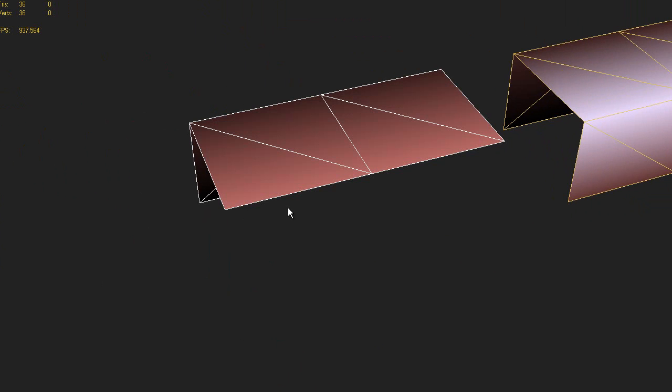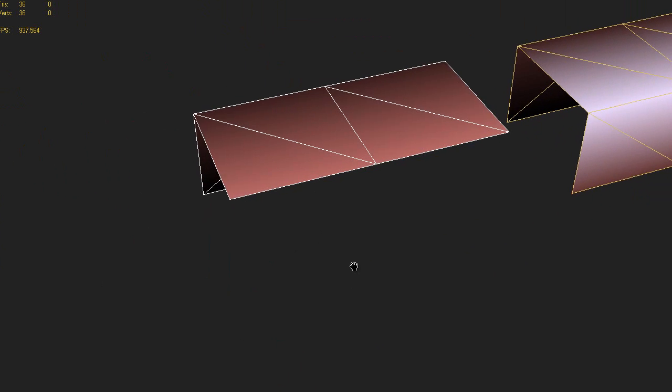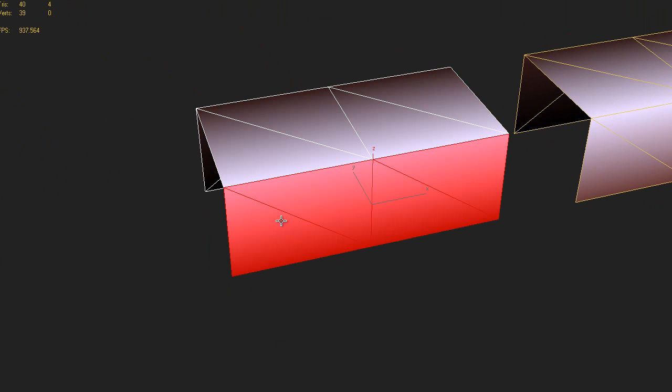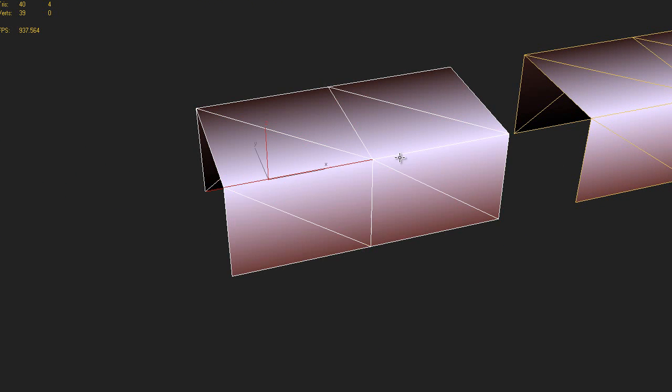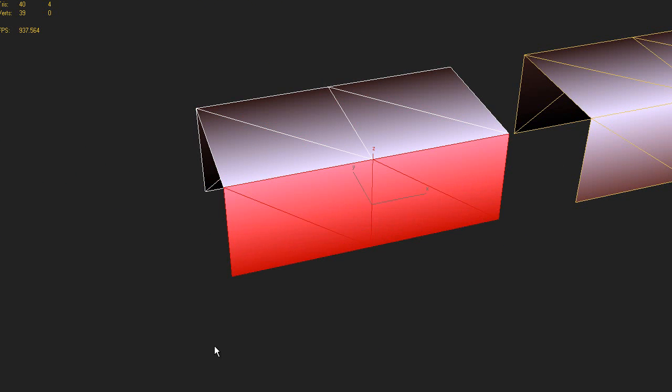But when you do that, if you watch that top face, you're actually changing the normals on the adjacent polygons. It's the equivalent of adding a big hard edge here. So really the common thread here is that when you're working with tangent space normal maps, the normals and topology of the adjacent polygons matter.